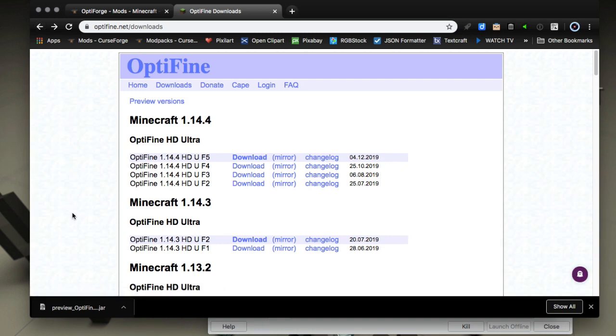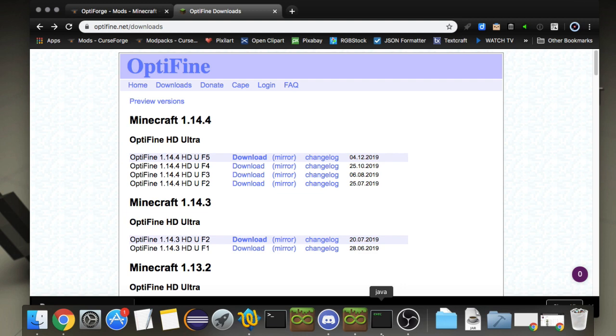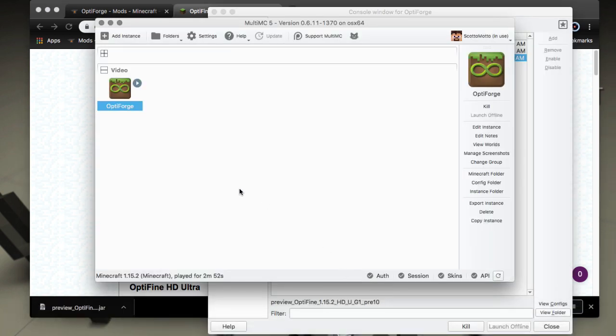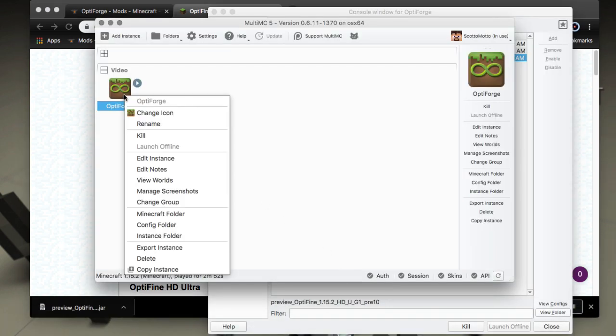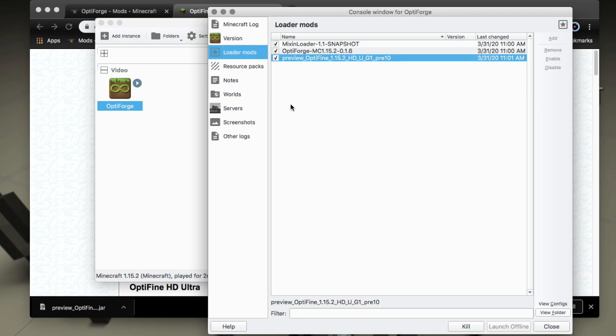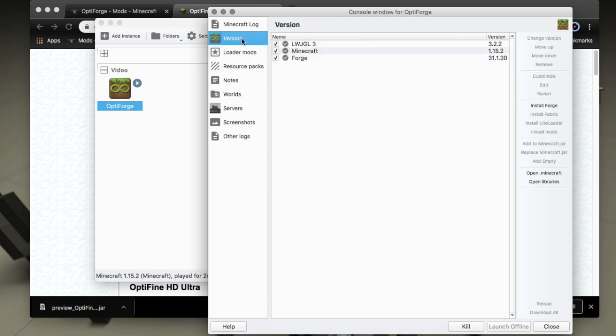So once you've got OptiFine down to your disc and the mod then we'll go into MultiMC and create a new instance with 1.15.2. Then right click on the instance icon and choose edit instance and the window will come up where you can choose to install Forge.